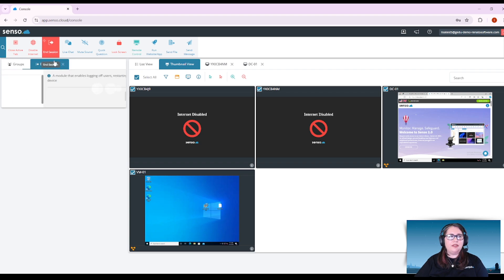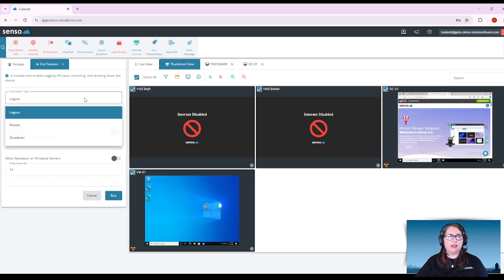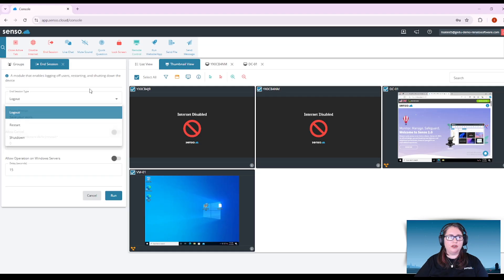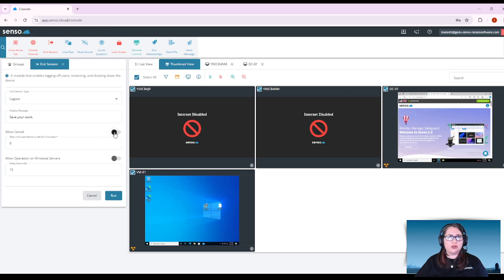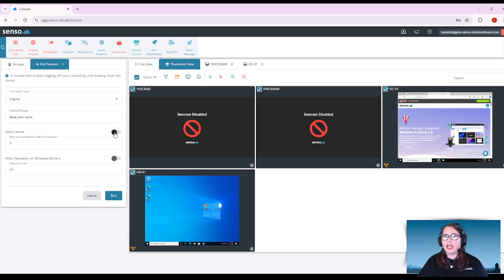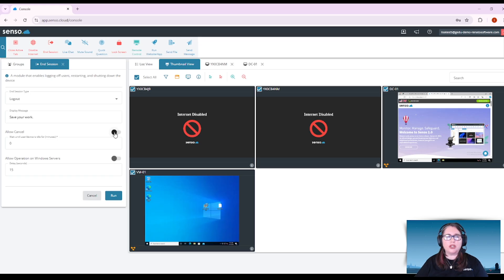End session. This is a great tool for your Windows devices. You have the ability to log out, restart or shut down your devices. You can give a customized display message. You can allow users to override this. This is really great if at the end of the day you're in a different classroom and you're shutting down labs or IT suites of computers.